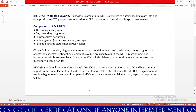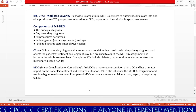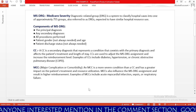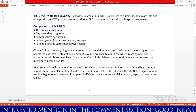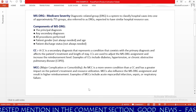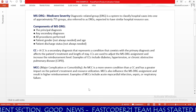MS DRG stands for Medicare Severity Diagnostic Related Group. We have different types of DRGs, such as APR DRG, but most insurance payers use MS DRG, which is the most common DRG system. MS DRG divides all ICD-10-CM codes into nearly 755 groups based on similar hospital resource utilization.